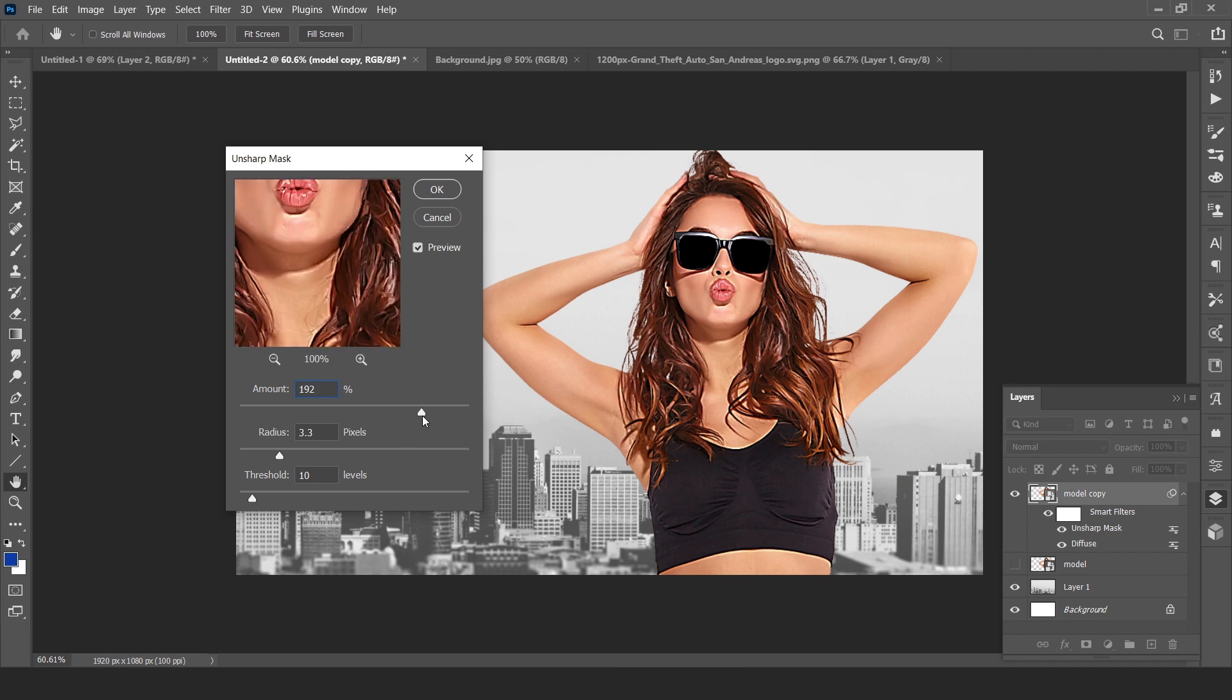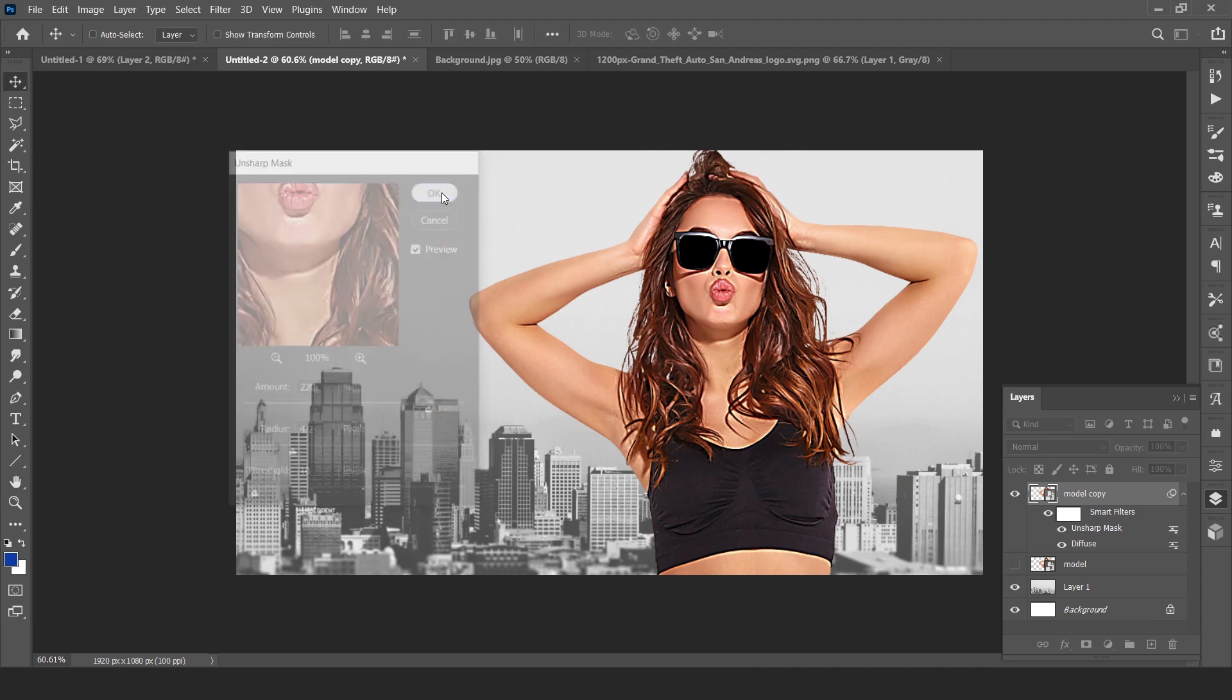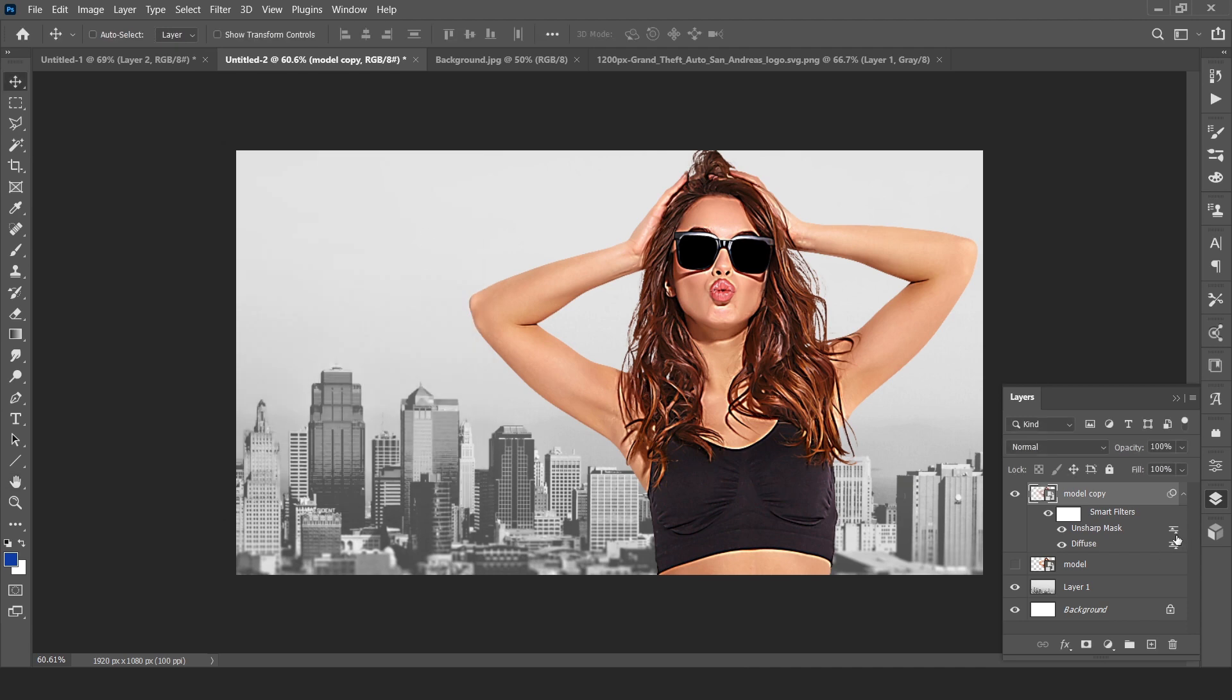Check Anisotropic, hit OK. Now again go to Filter, Sharpen, Unsharp Mask. This will produce light on our subject. Play with these sliders. I think 220 is enough, radius 4.2 is enough, threshold 10 is OK. Hit OK.